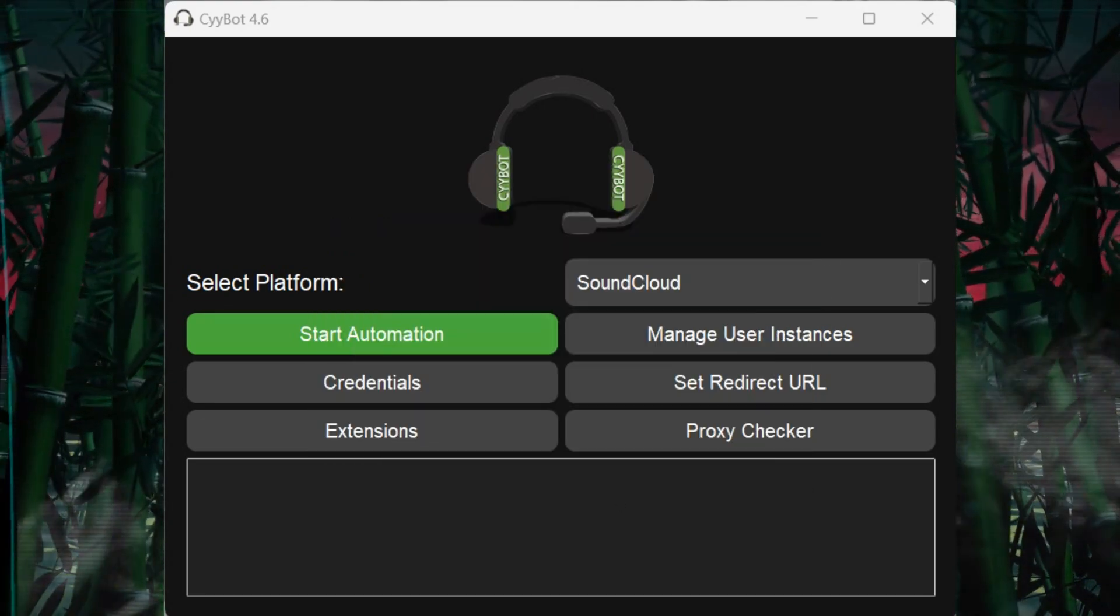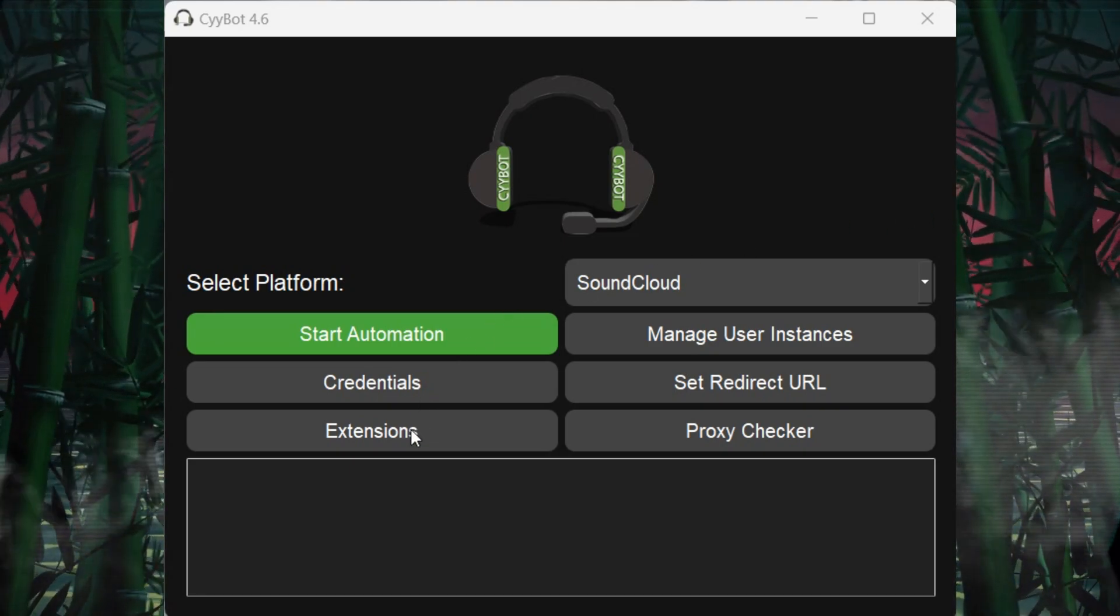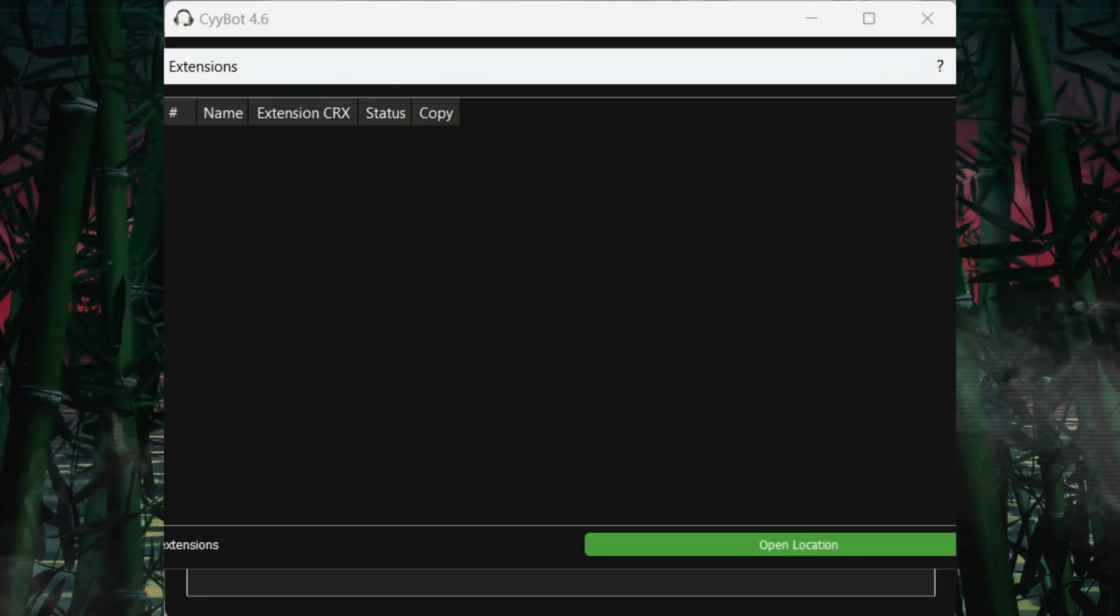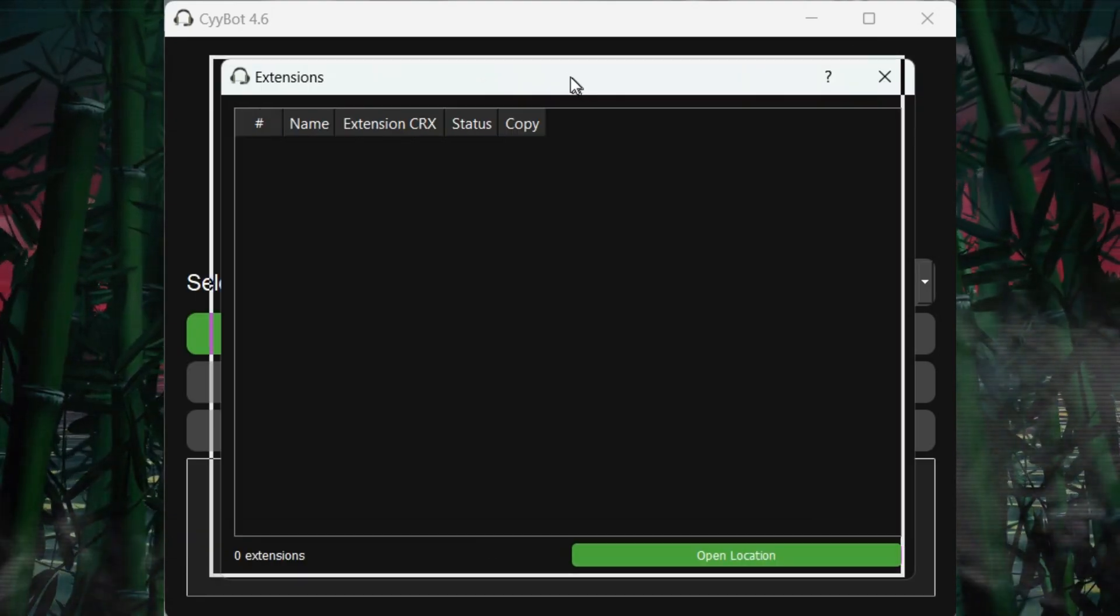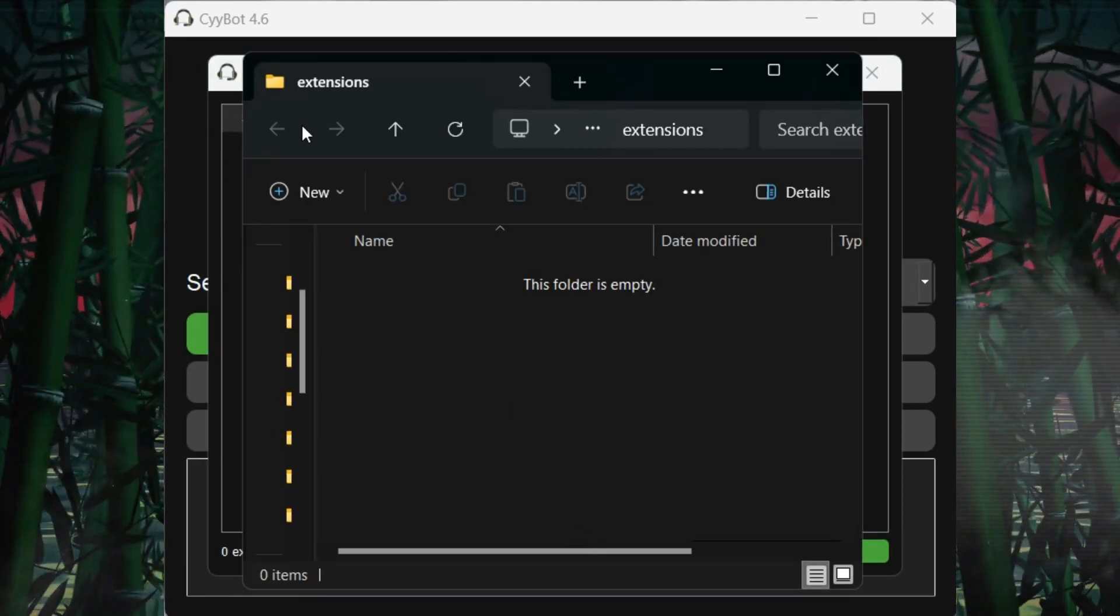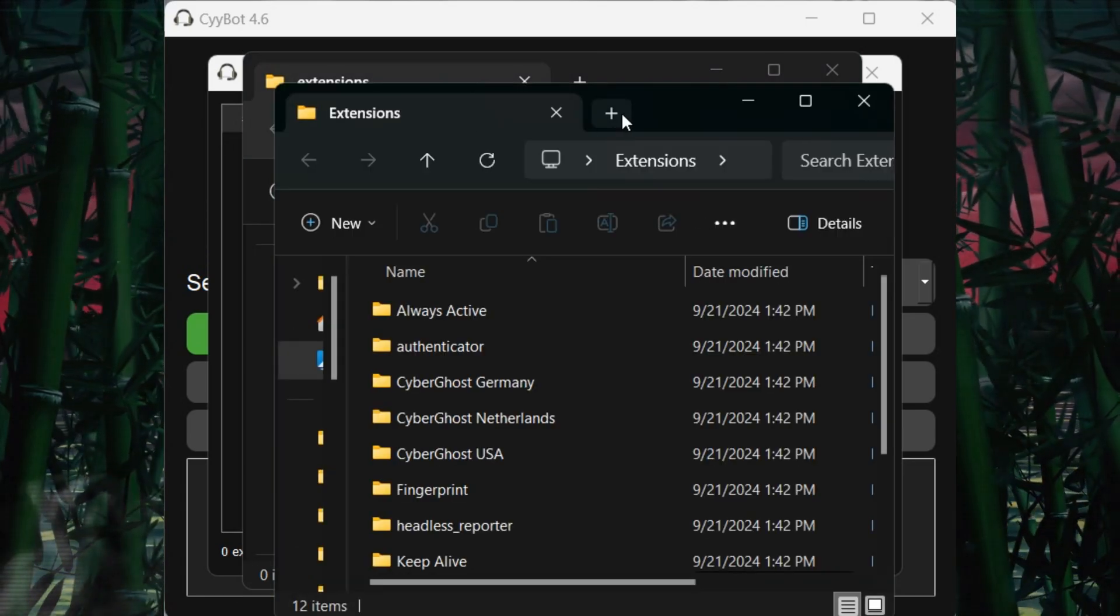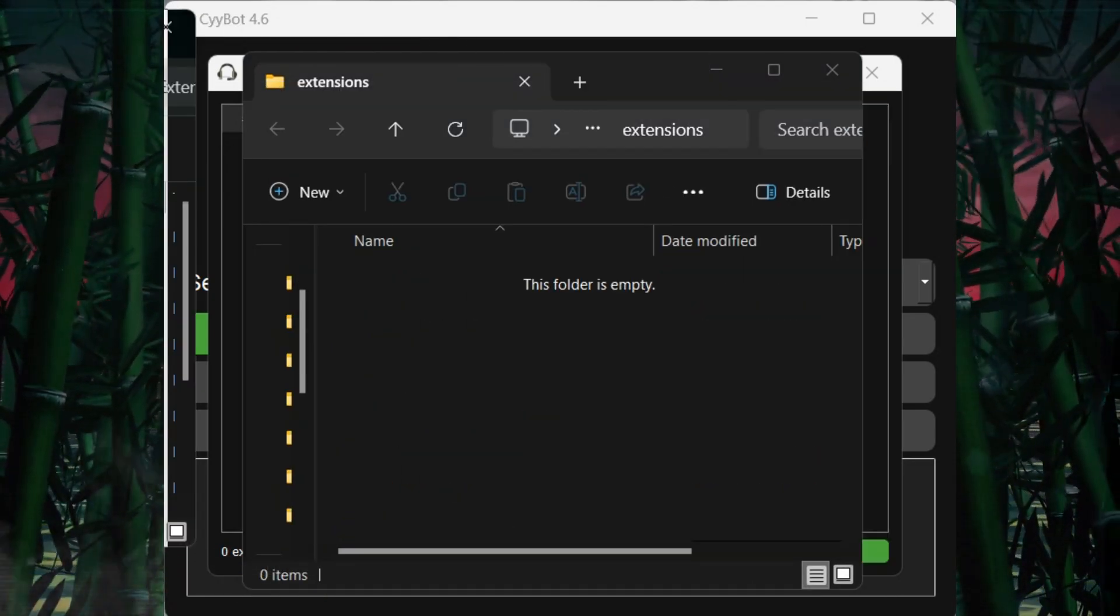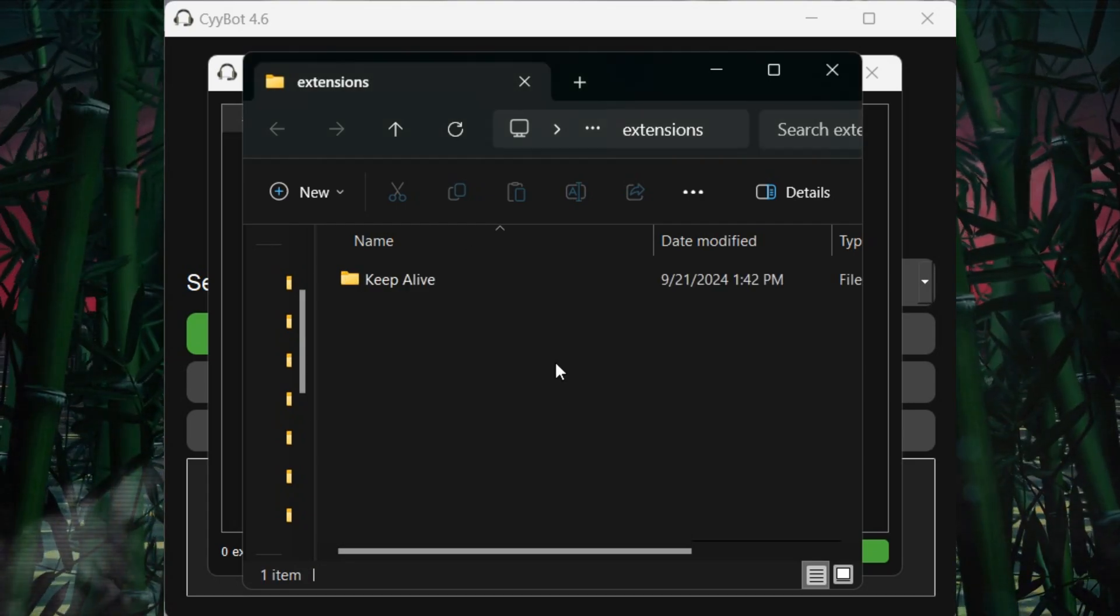Let's talk about the Extension window. Here's where you can activate or deactivate browser extensions. You can also add custom extensions by accessing the folder through the Open Folder button. Install your extensions by extracting the files and placing them in the designated folder.